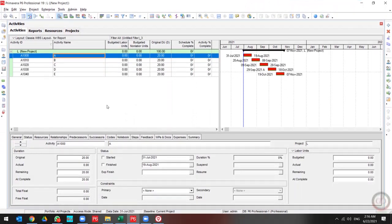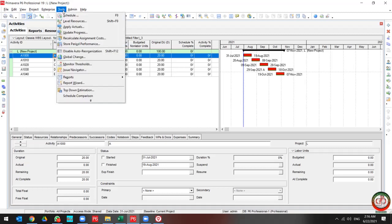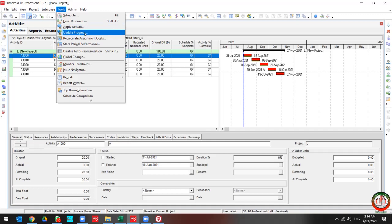Greetings, this is Ahmad from Global Project Control. In this lesson, we want to talk about how to Update Progress and Apply Actual work in Primavera P6.